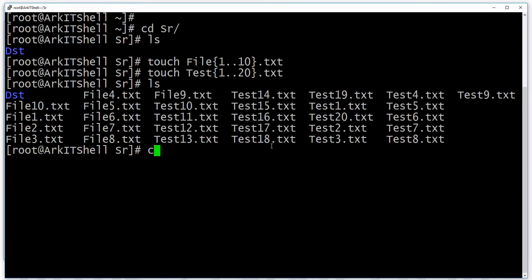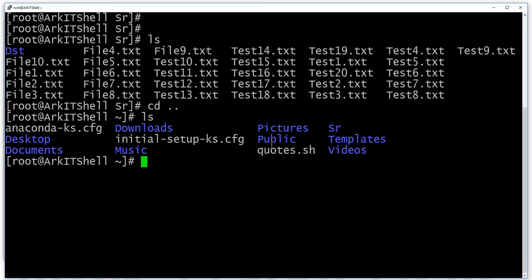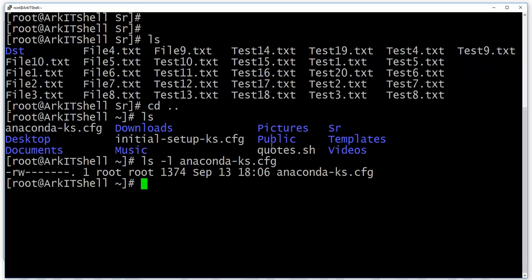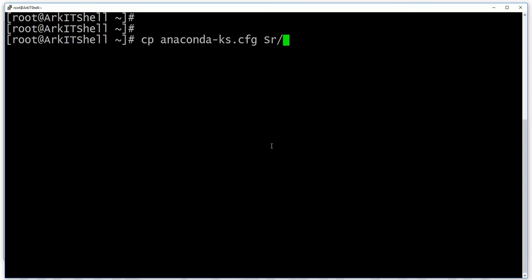Let's go back. Here we also have some files like anaconda and others. First of all, we are going to see the copy command. The cp command is used to copy files. So: cp anaconda.cfg, copying it to the sr directory. The command syntax is: cp, specify the source, then the destination.